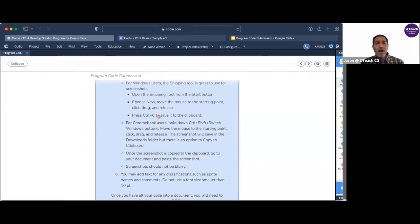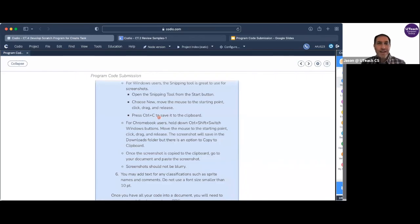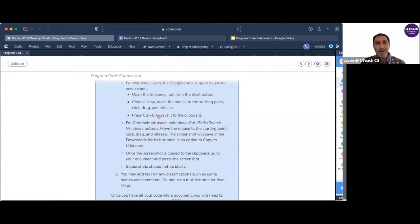So I hope this video helped you if you had any questions about how to make your PDF of your program code to submit to the digital portfolio. Good luck.